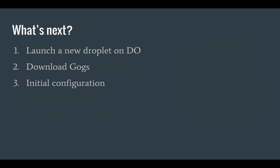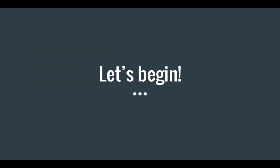So what's next in this tutorial? Well, first I'm going to create a new droplet on DigitalOcean. I'm going to download Gogs to that droplet and I'm going to run through the initial configuration. So let's begin.